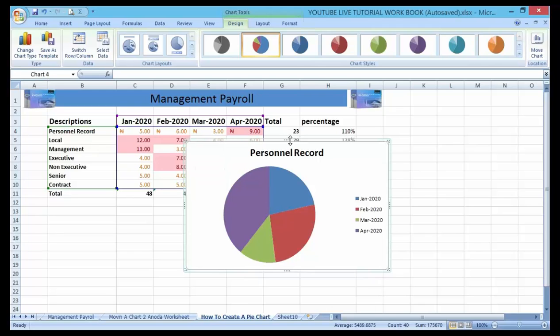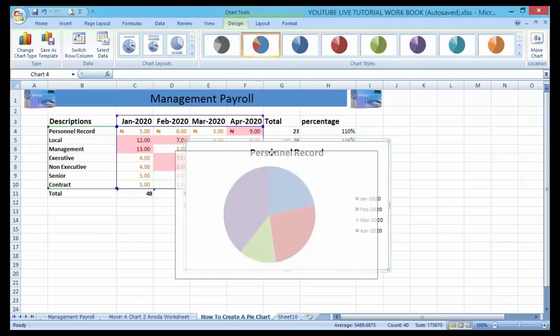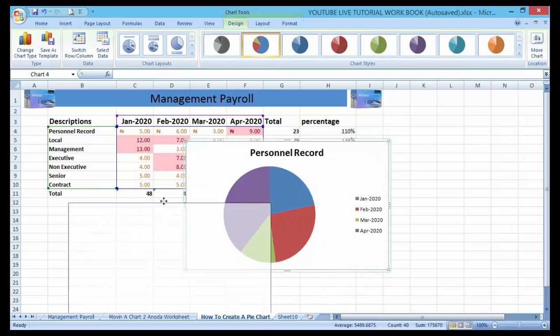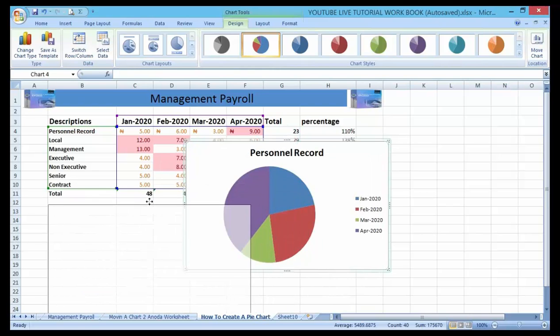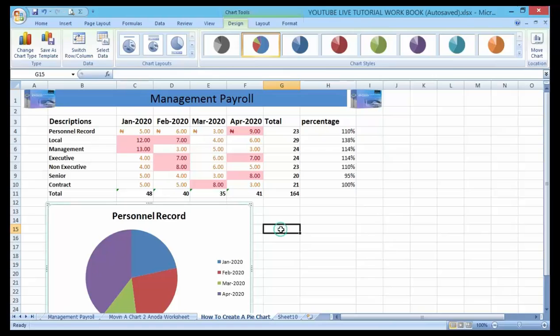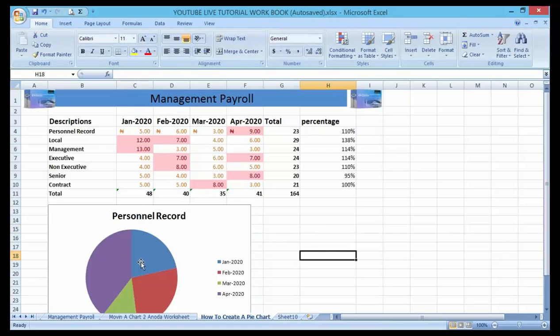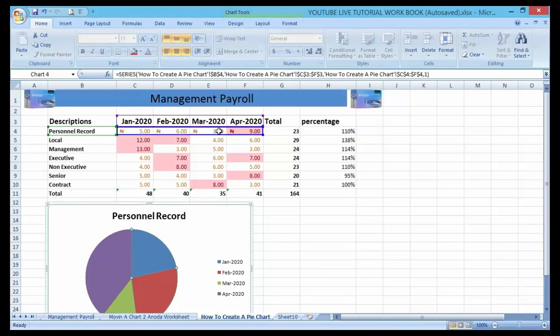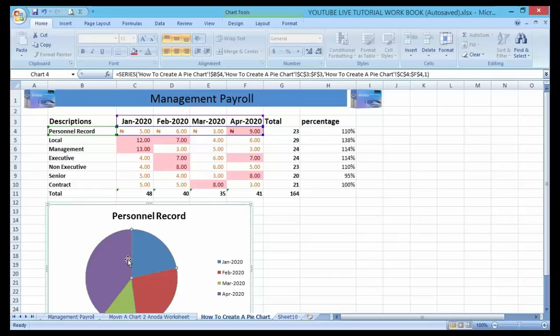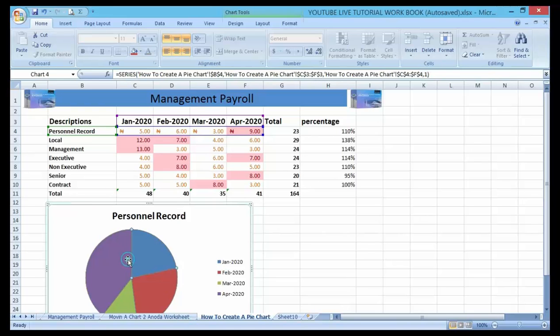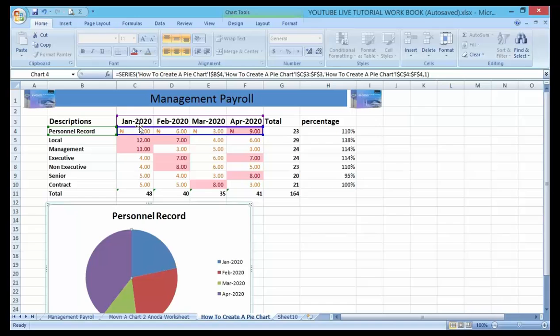Now let me try to drag this chart down. I think it's better suited here. Let's first click on the chart area. Let me assume that I want to add details from January in relation to personnel.